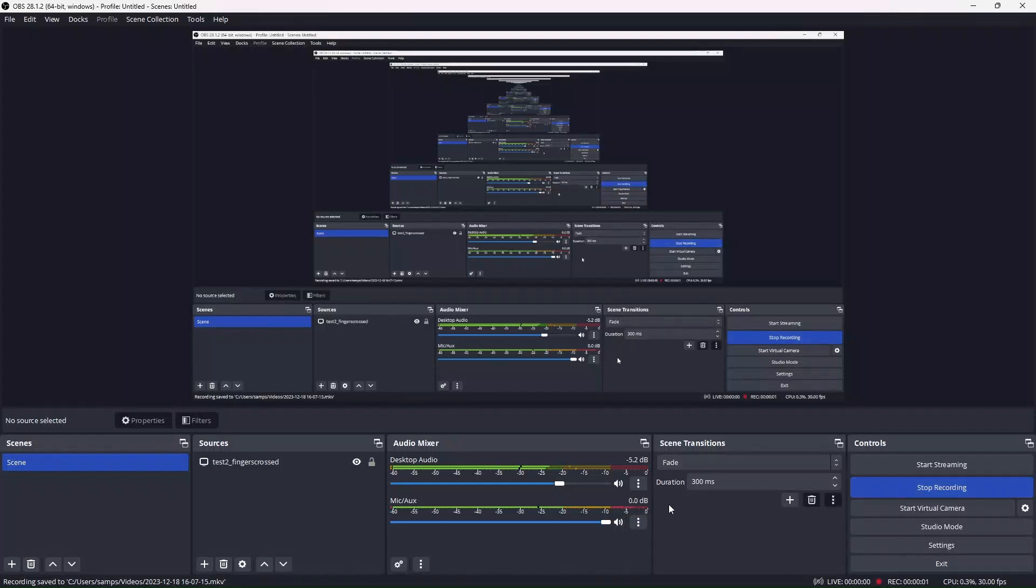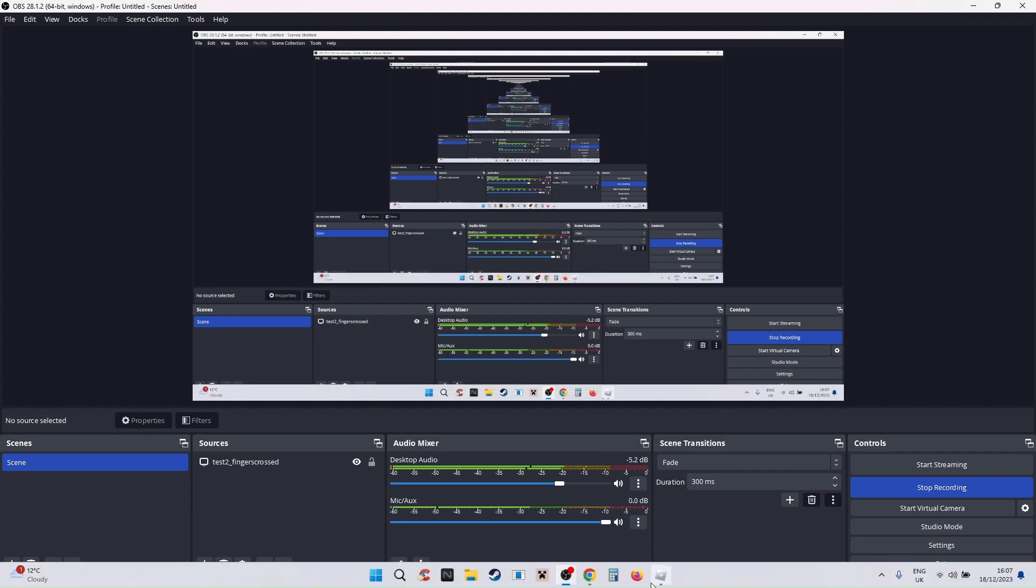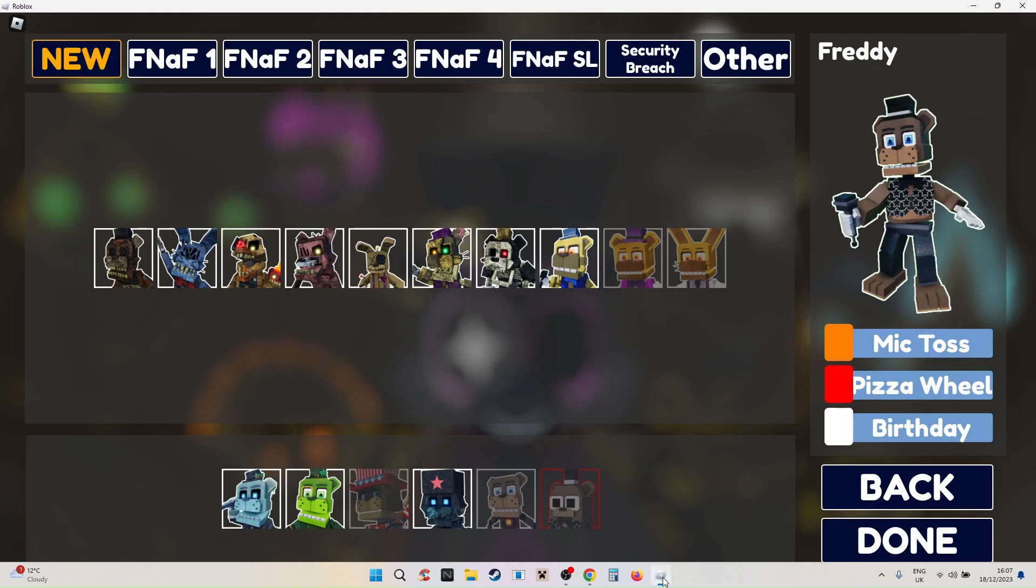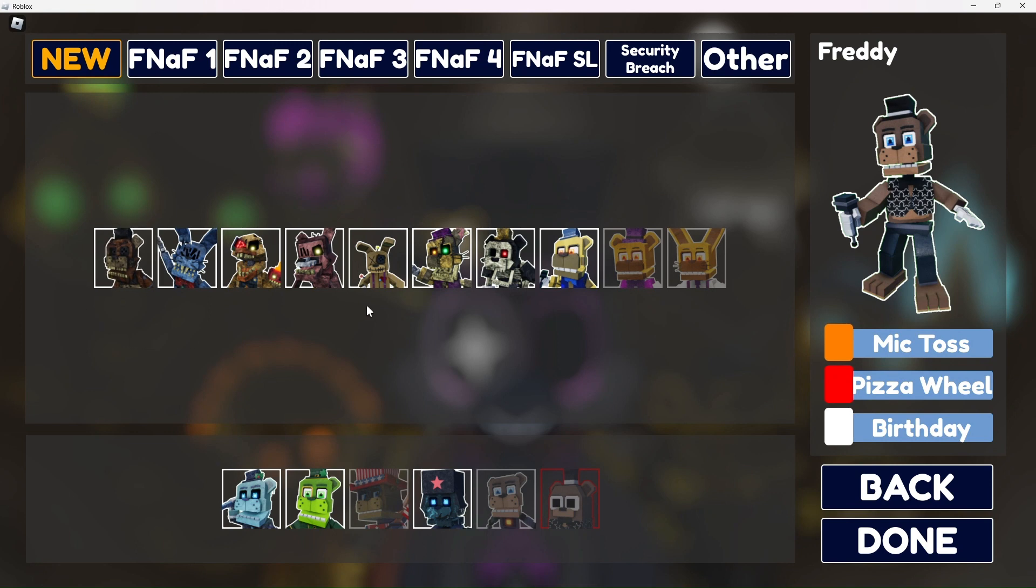Yo, what is up? Today I'm going to be showing you how to get four nightmares in Return to Freddy's. Let's begin. I'll be showing you how to get all of these apart from these three.